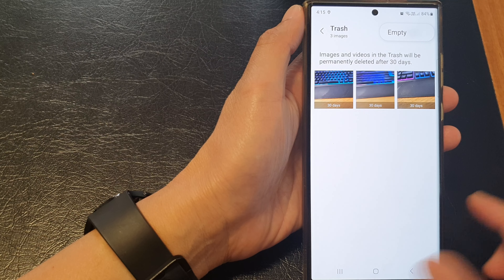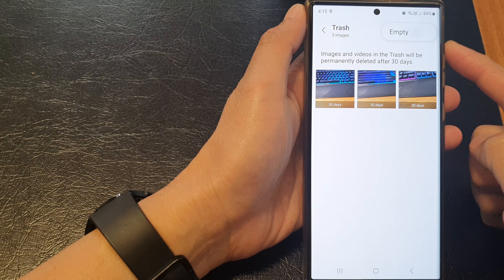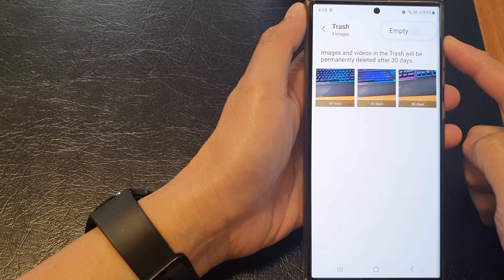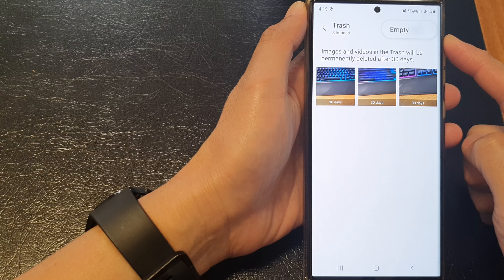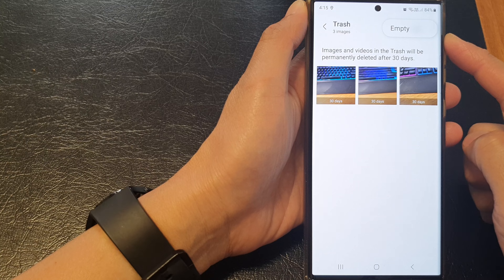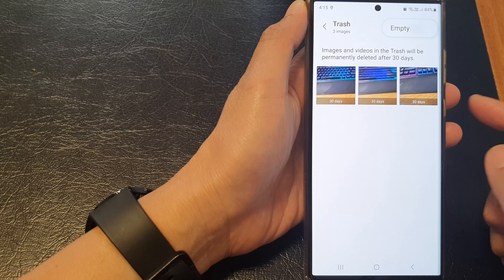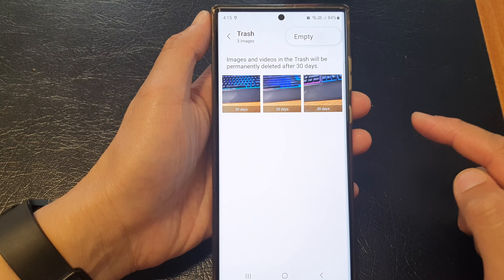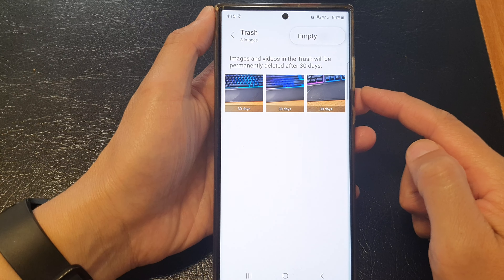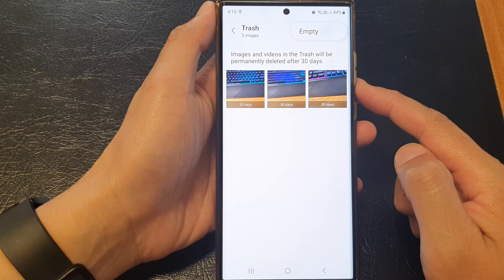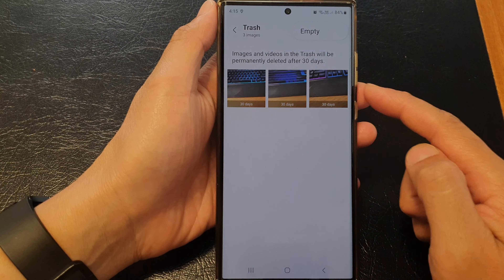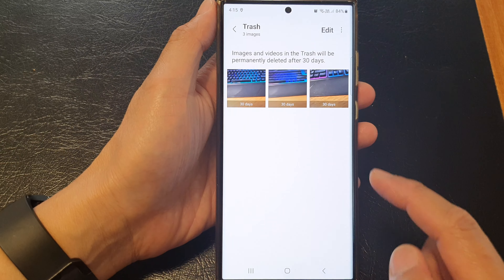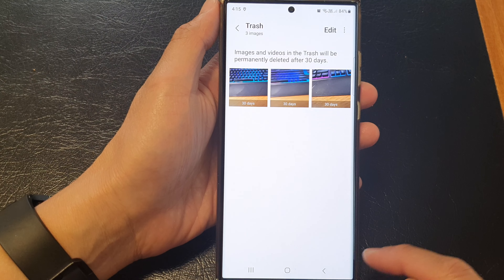Hey guys, in this video we're going to take a look at how you can empty the picture gallery trash on the Samsung Galaxy S23 series. By emptying the trash, you can retrieve a lot of your storage space back onto your device.